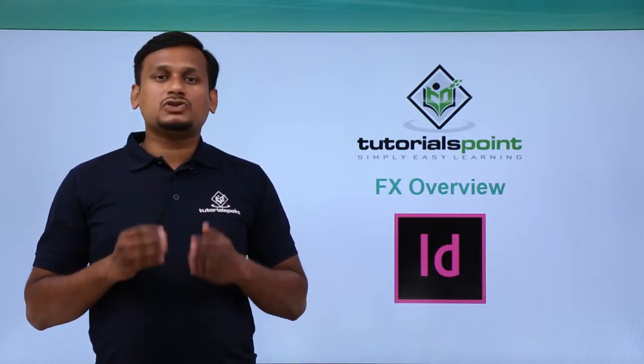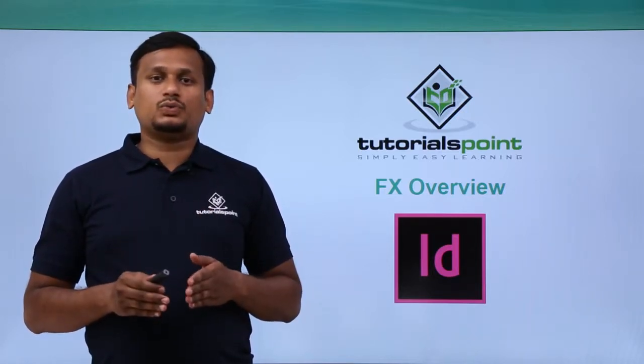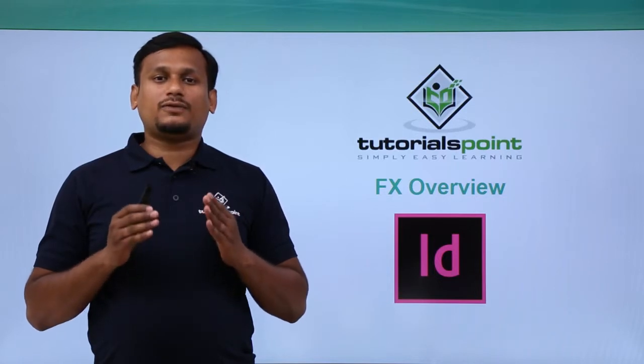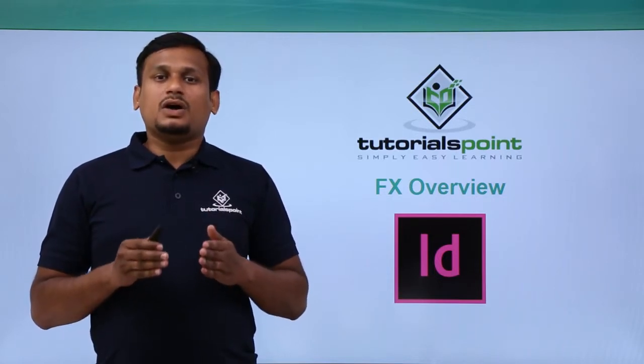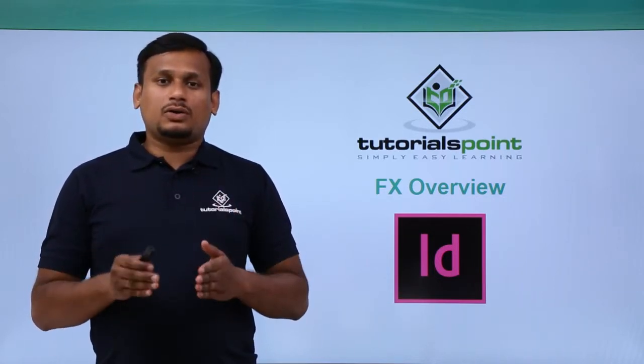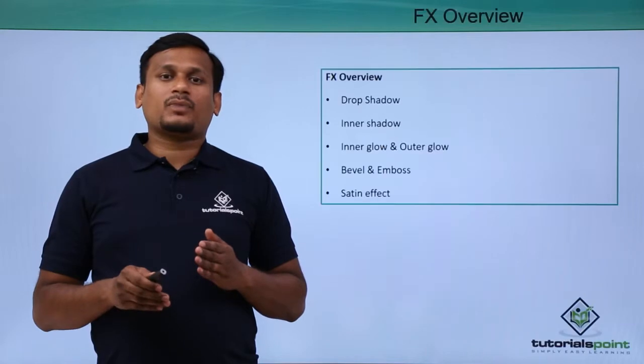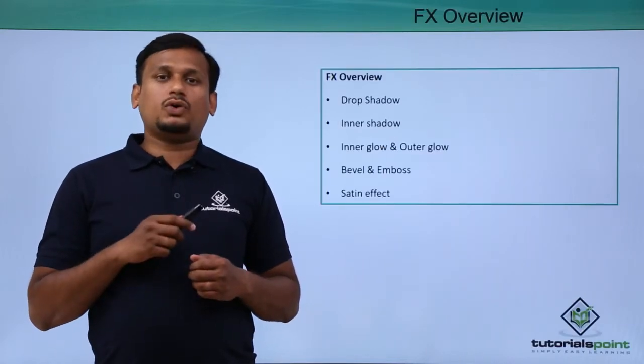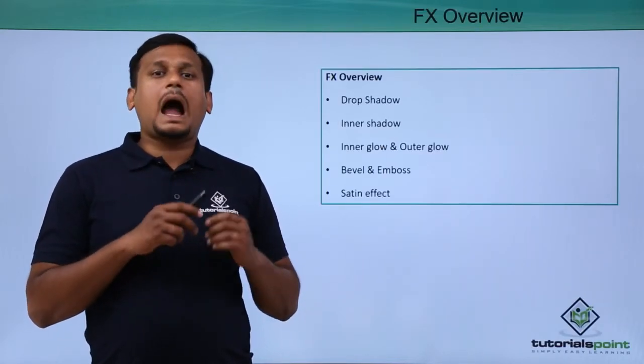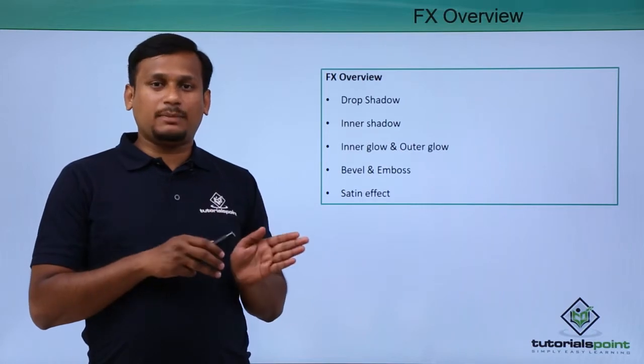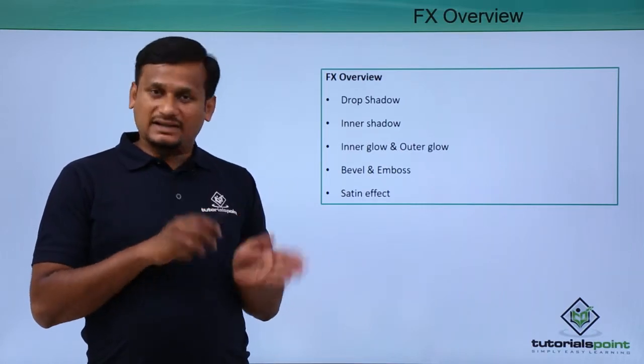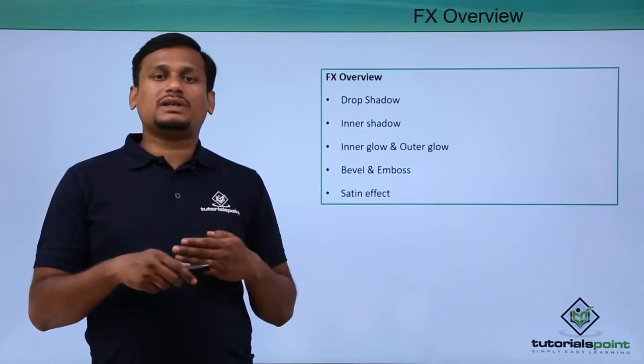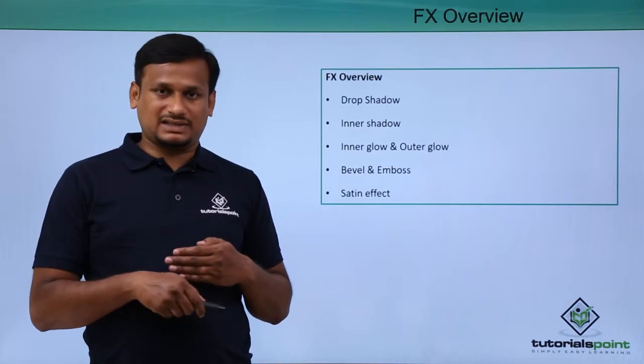In this video, let us look into the effects overview. There are different types of effects as a package located in the option bar. They are drop shadow, inner shadow, outer glow, inner glow, bevel and emboss, and satin effect. To know about these in detail, let us get into the next slide.